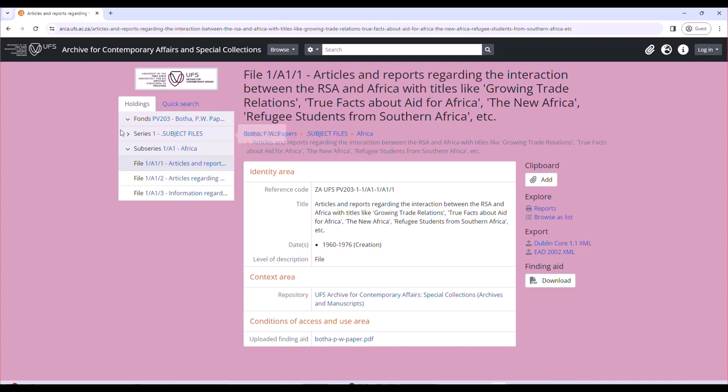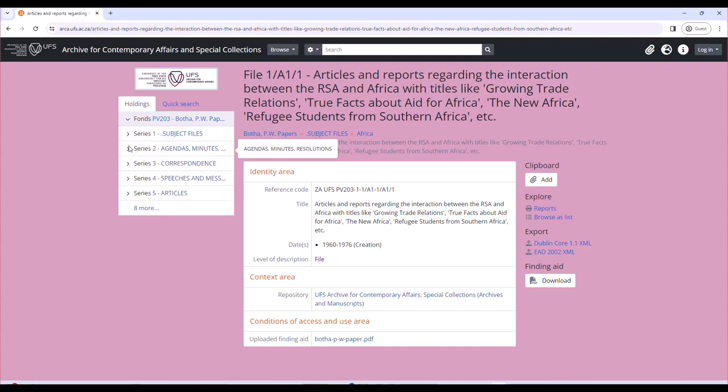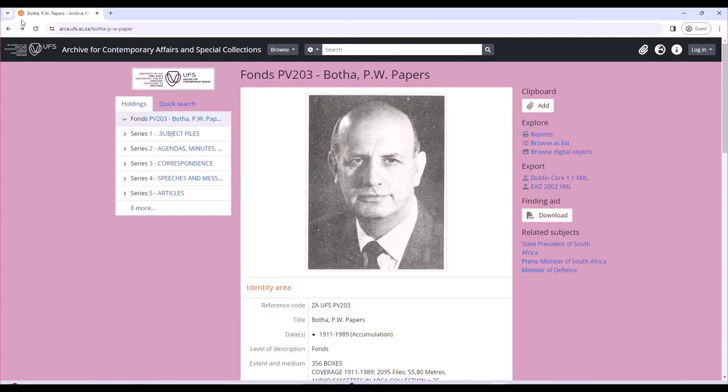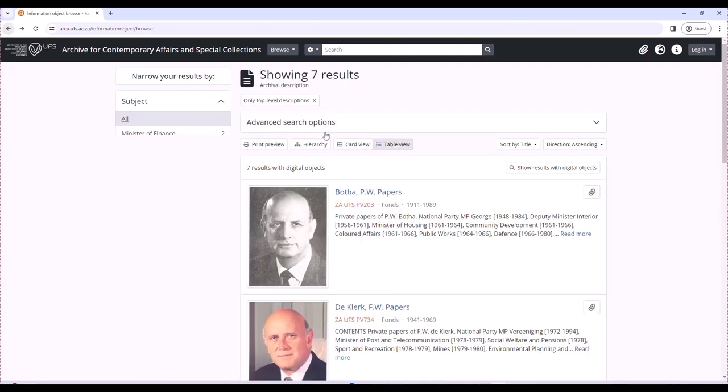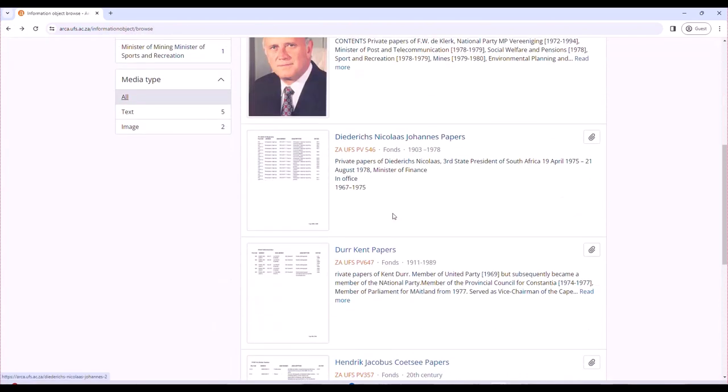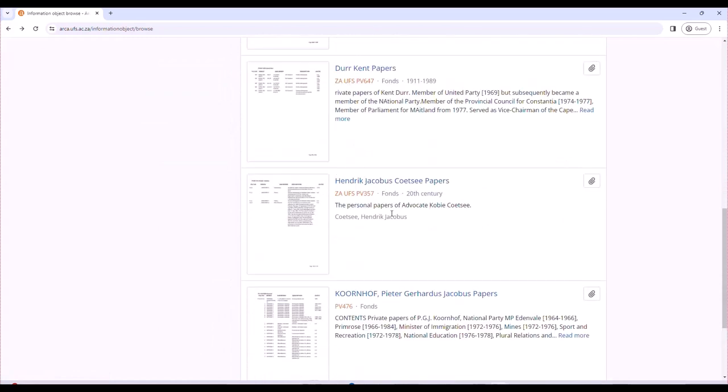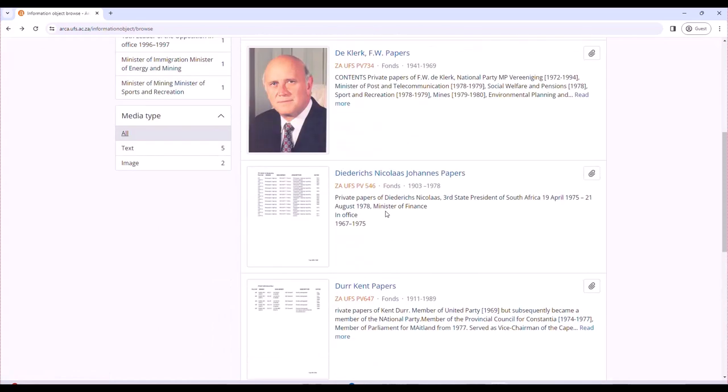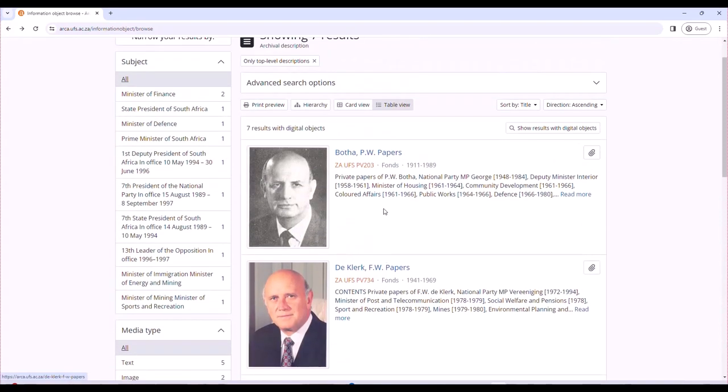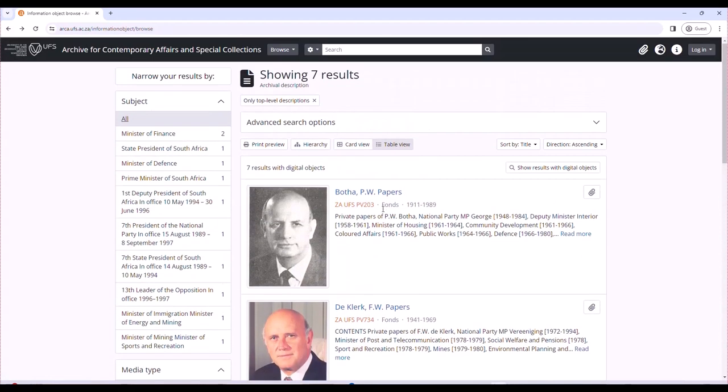This goes for all of the collections that are listed here. This goes for all the collections that are already captured on our ATOM.